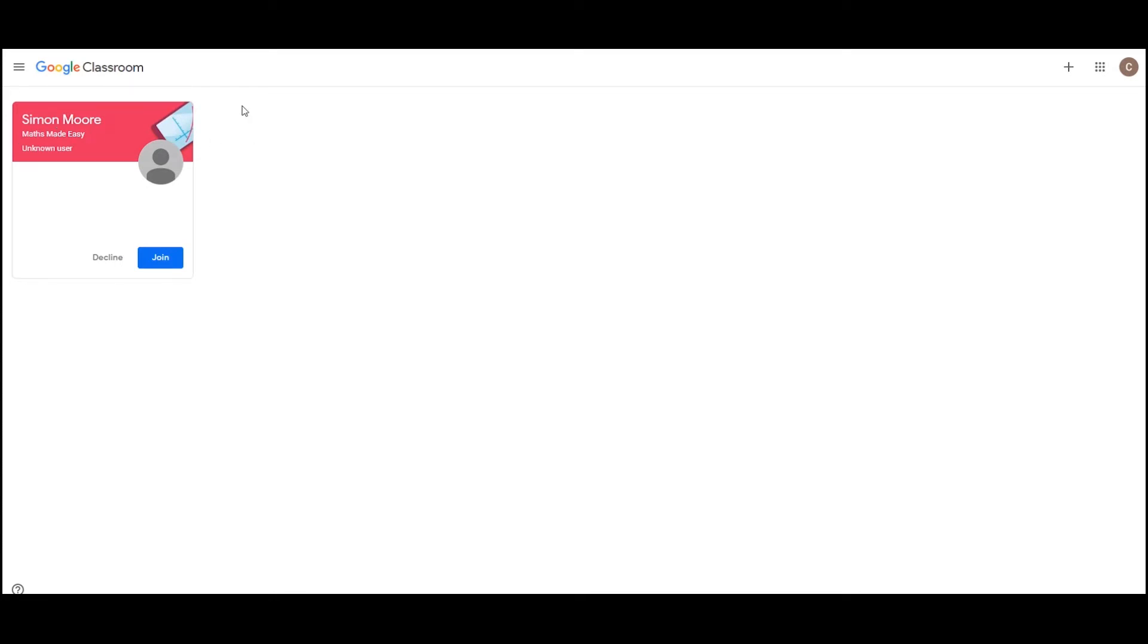Next, click I'm a student and here you'll see your Google Classroom dashboard. Waiting for us is the Maths Made Easy course. Click join to join the Google Classroom.